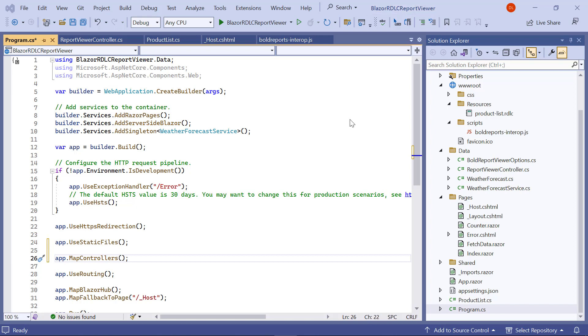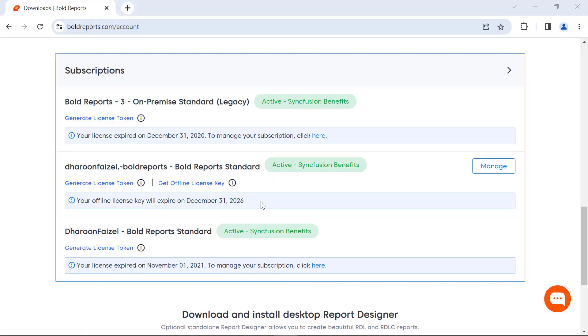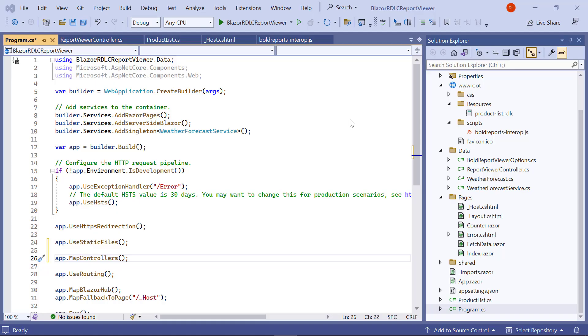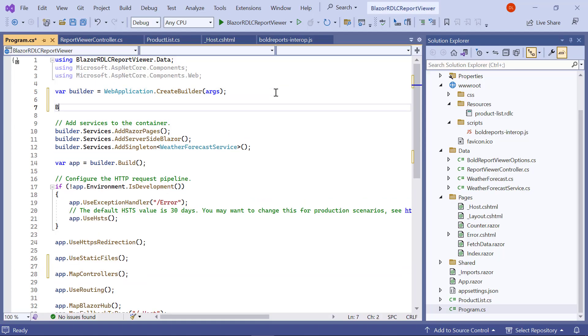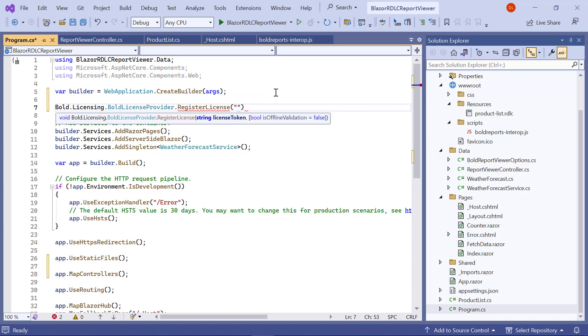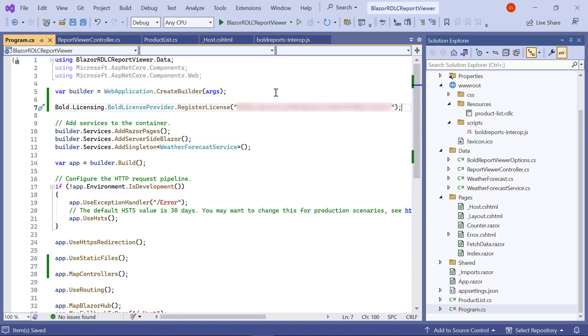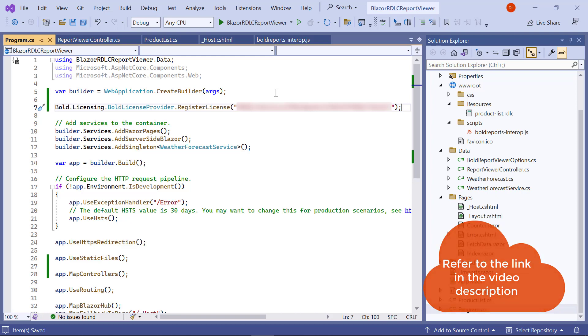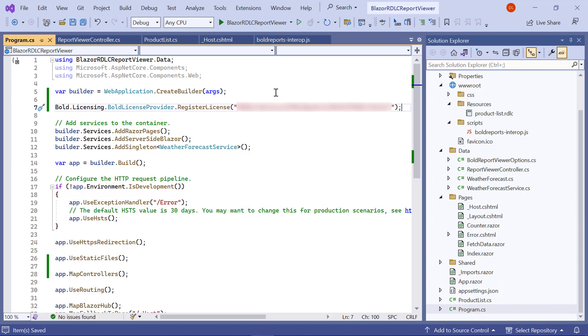Next, register the license token to remove the license validation message. In this demo, I am going to use the online license token. License tokens can be generated in the subscription section of the Bold Reports accounts page. In the program.cs file, enter the code snippet to register the license token. I have provided the link to a video on registering a license using online license tokens and offline license keys in this video's description.